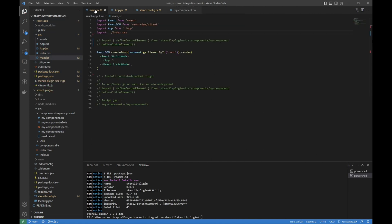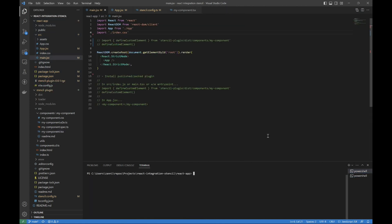And then over in my React app, I'm going to npm install the stencil plugin tarball, or just whatever the npm package is that you're installing, if it's published on a public repository or whatever. So we'll install.